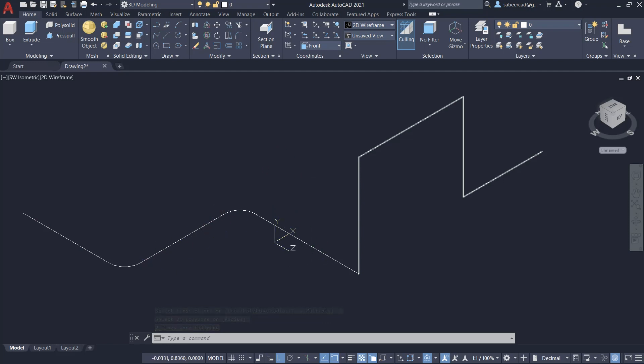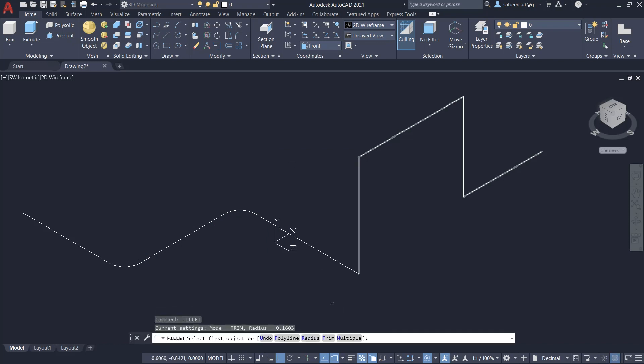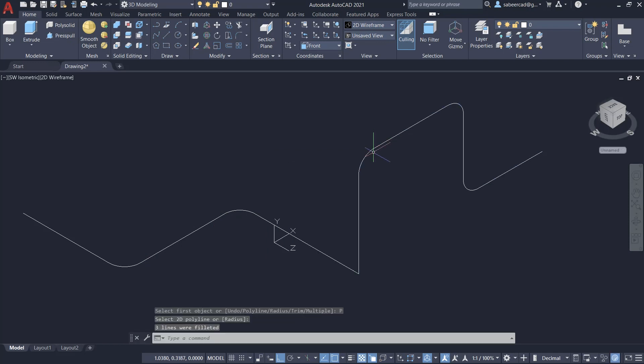Next, I'll repeat the fillet command, then click on polyline again and click on this polyline. Now you can see that both these polylines got filleted.